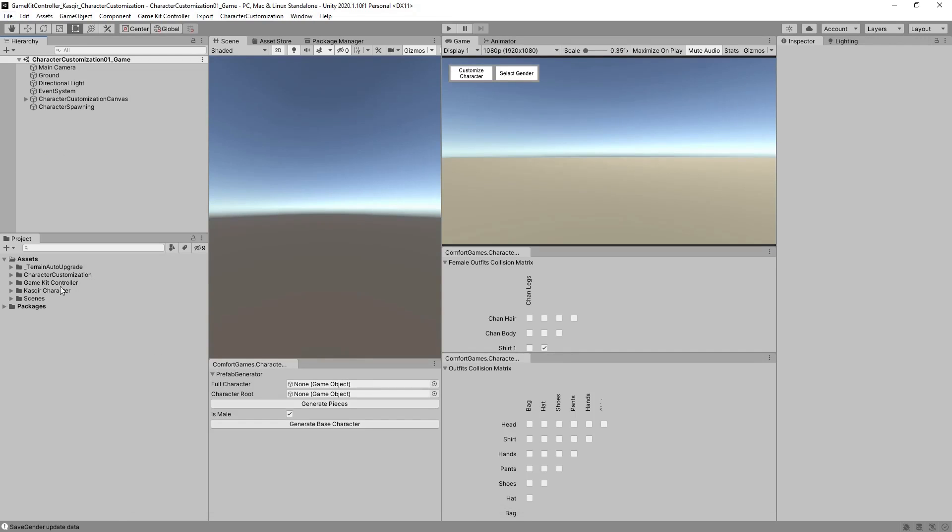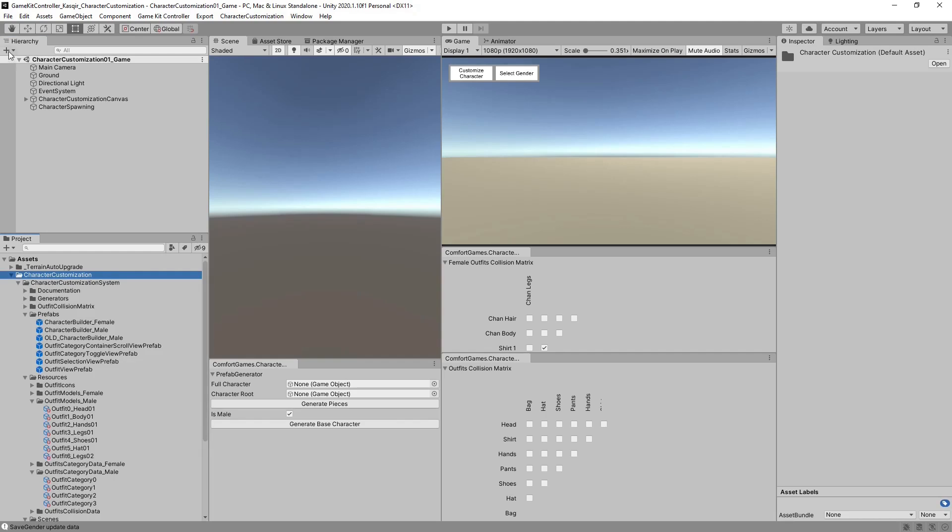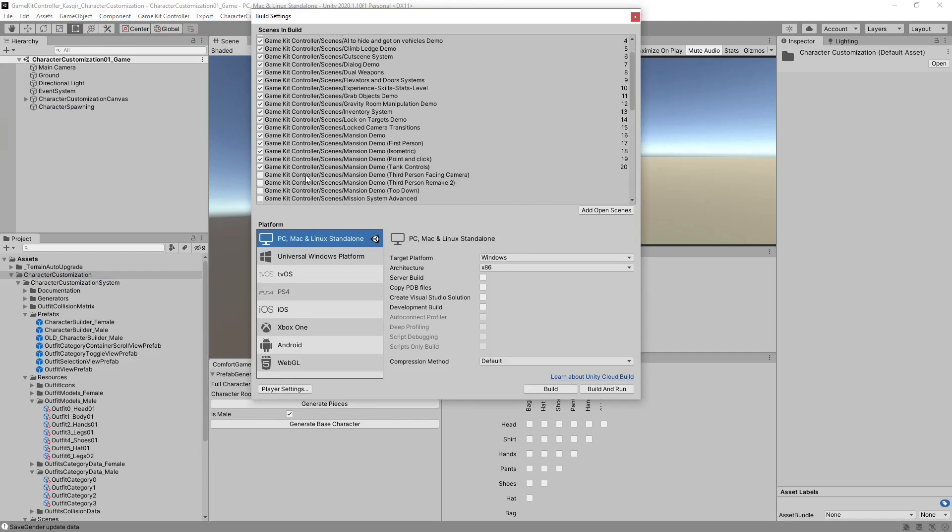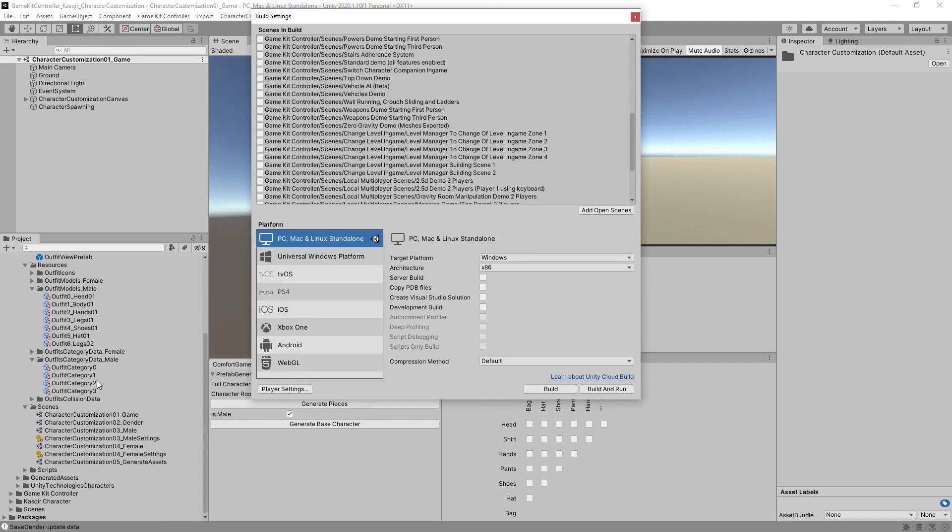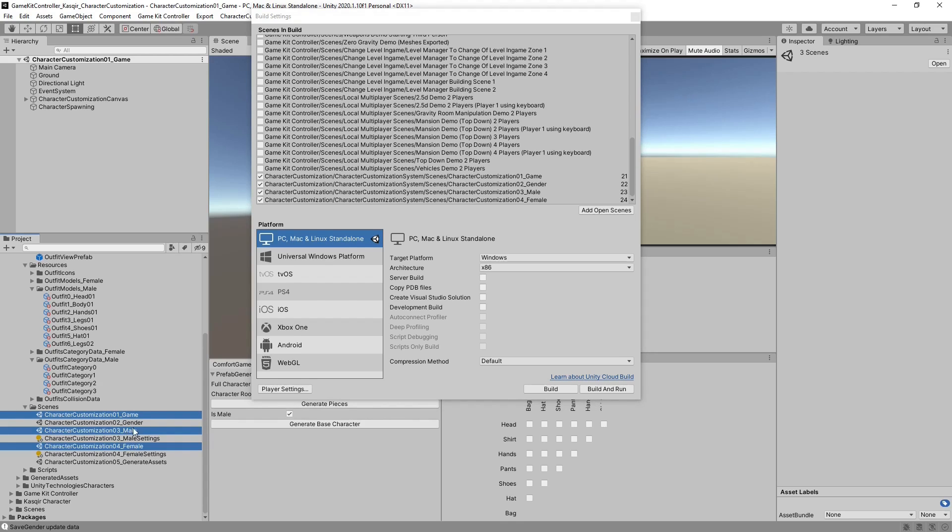First, we need to import GameKit Controller and Character Customization. Next, we need to add to our build settings the scenes for Character Customization. These are Game, Male, Female, and Gender.